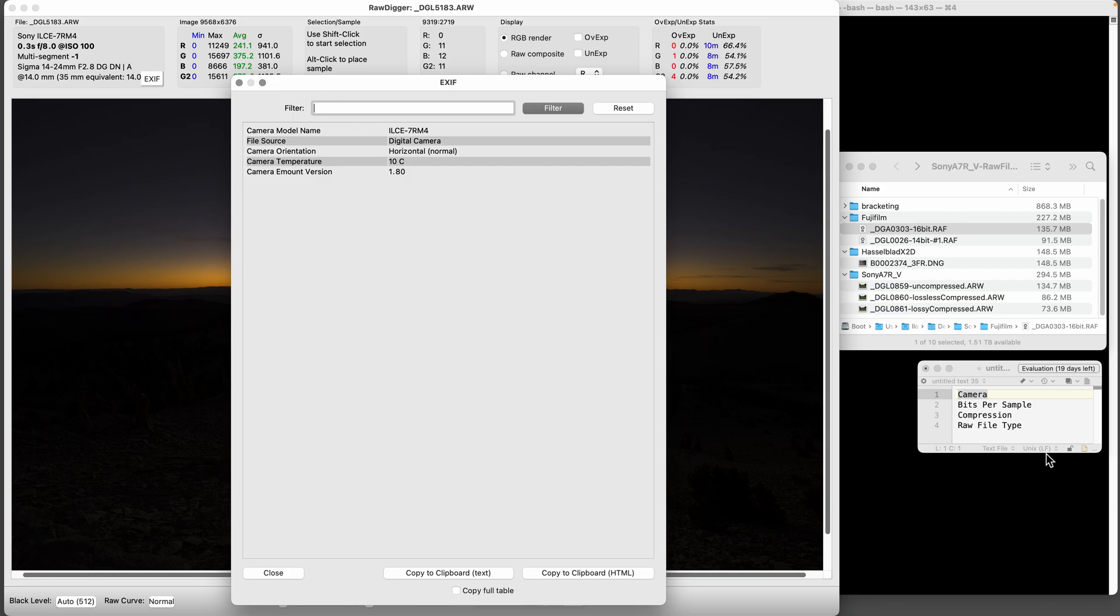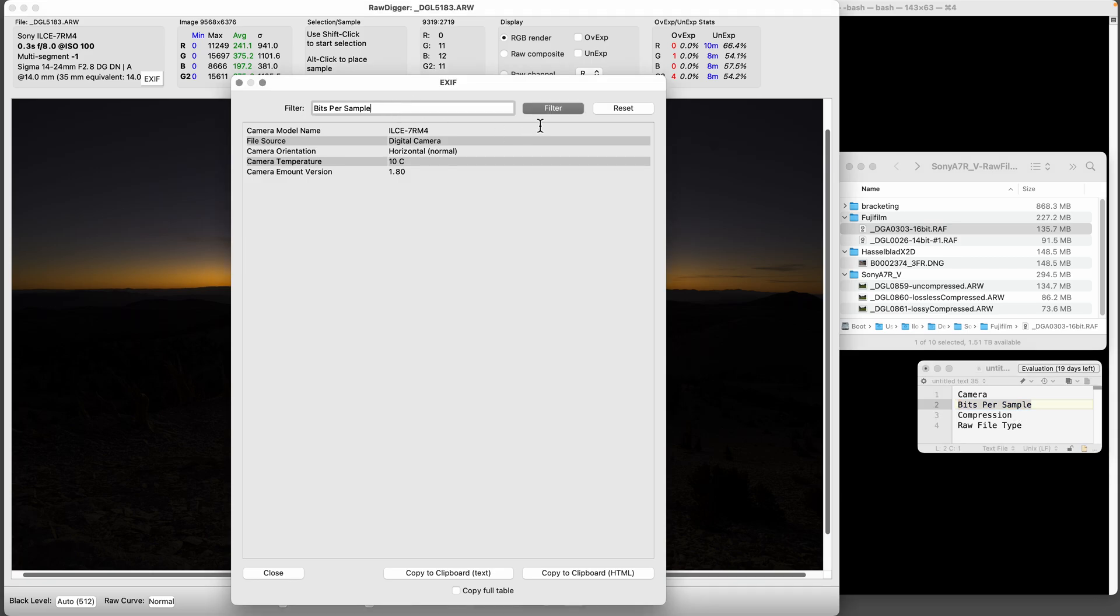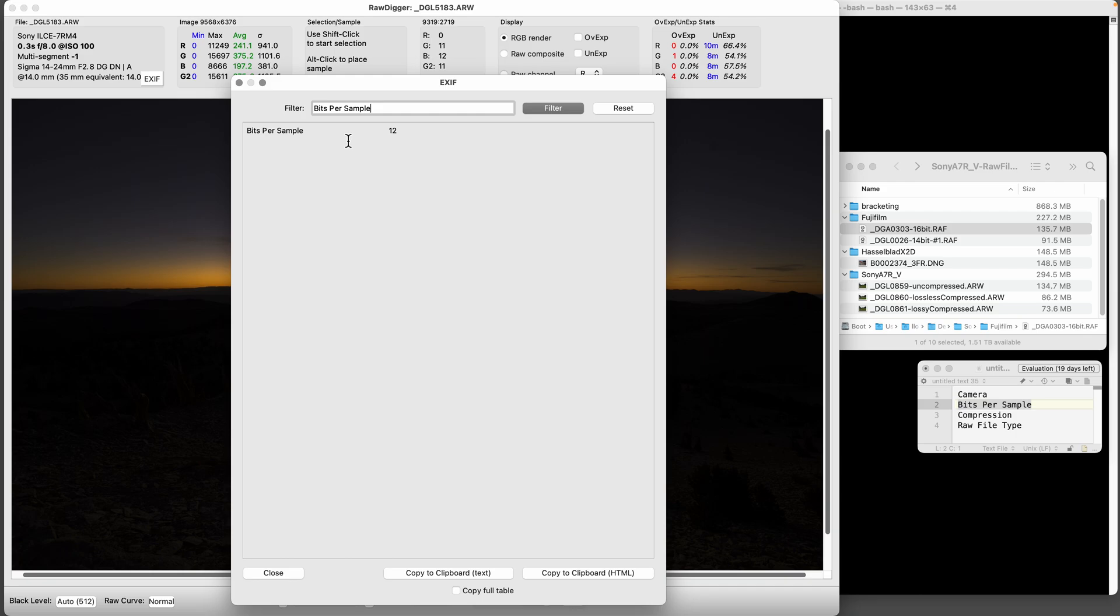What you really want to look for though is bits per sample. Bits per sample means how many bits this analog sensor was converted to before anything else was done to save the file or whatever. In this case I'm a little disappointed - I've only got 12 bits on the Sony A7R IV.